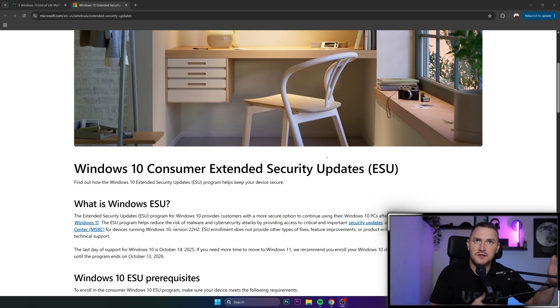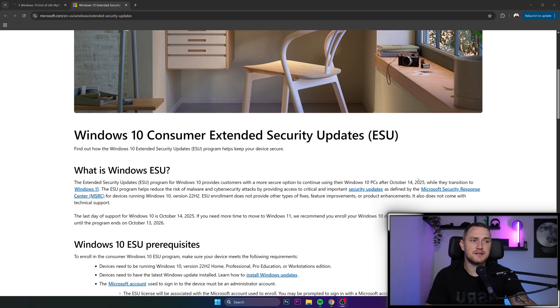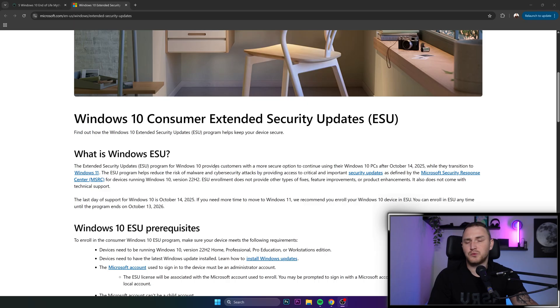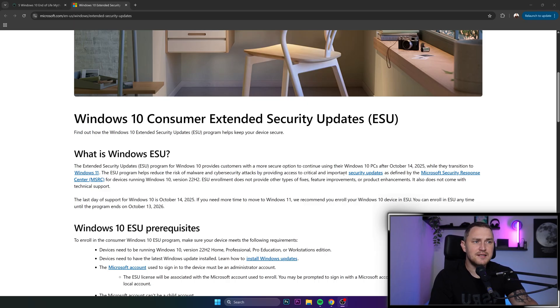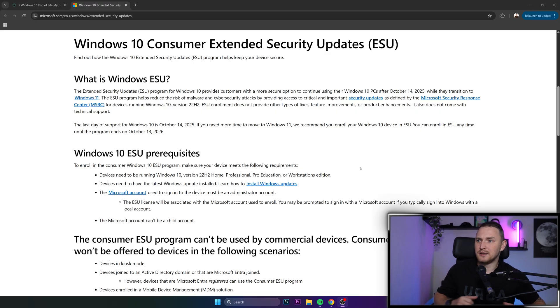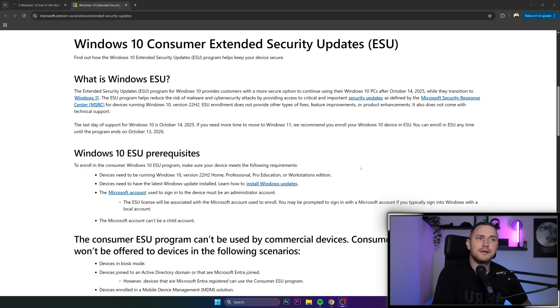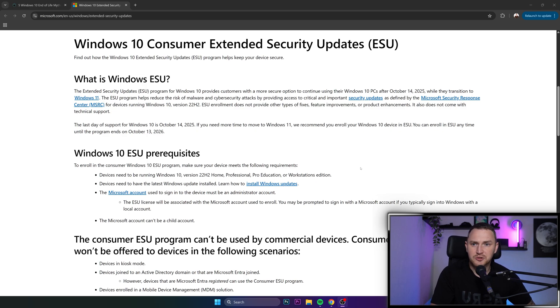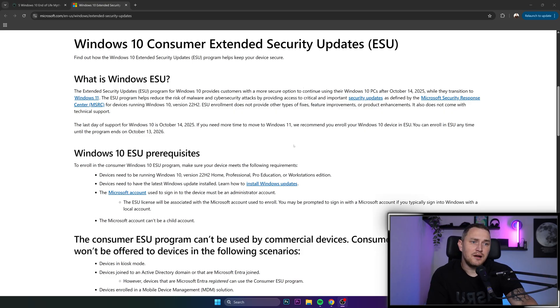Long story short, the result of all this madness from people and consumers is what we can see right now on the screen: Windows 10 Consumer Extended Security Updates. Microsoft is allowing you to apply for extended security updates for an additional year.